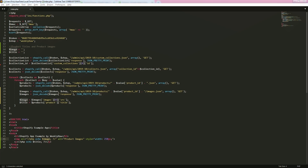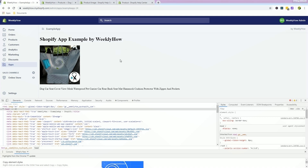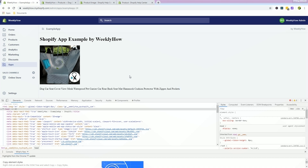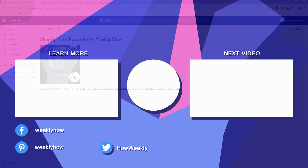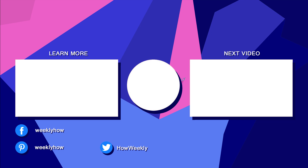Everything is working now. We have the title and then the image and then the title displayed. That's how you can display Shopify product images using the product images API. Basically you gather all the data you need, then pass it to another API call to get additional data. I hope you learned something — if you have questions let me know in the comments. Links are in the description, and I'll see you in the next part of this tutorial series!